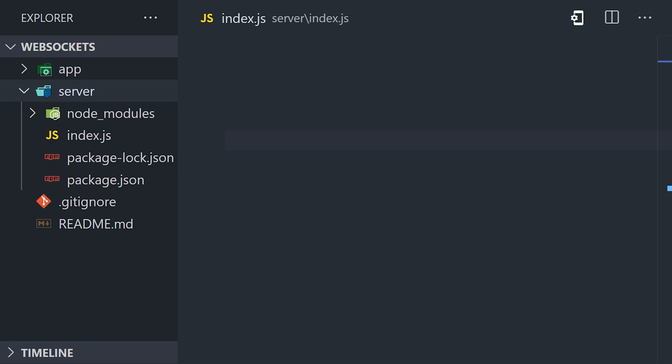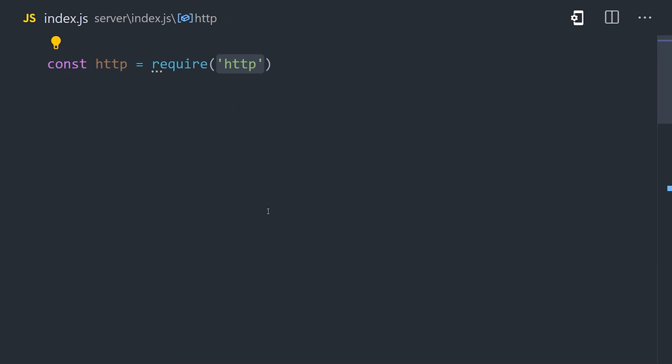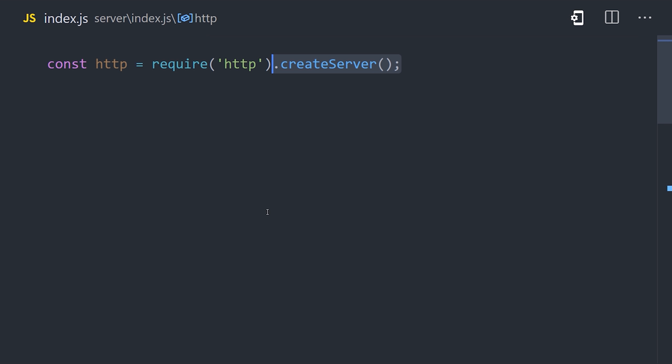We can do that using the built-in HTTP library in Node by importing it, then calling the create server method. However, it is worth noting that you might want to use Express here instead, which is a much more popular option for building an HTTP server.